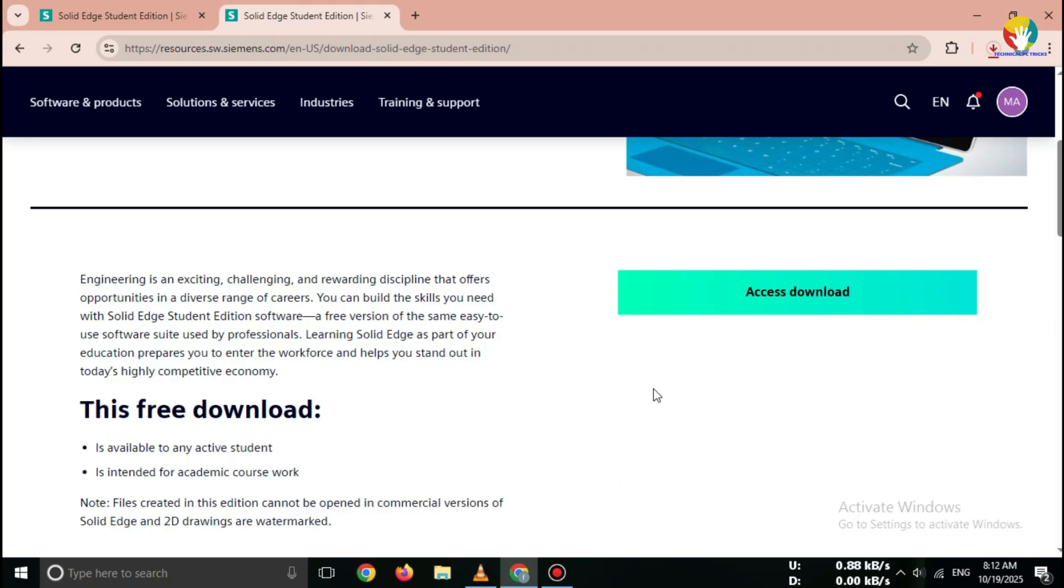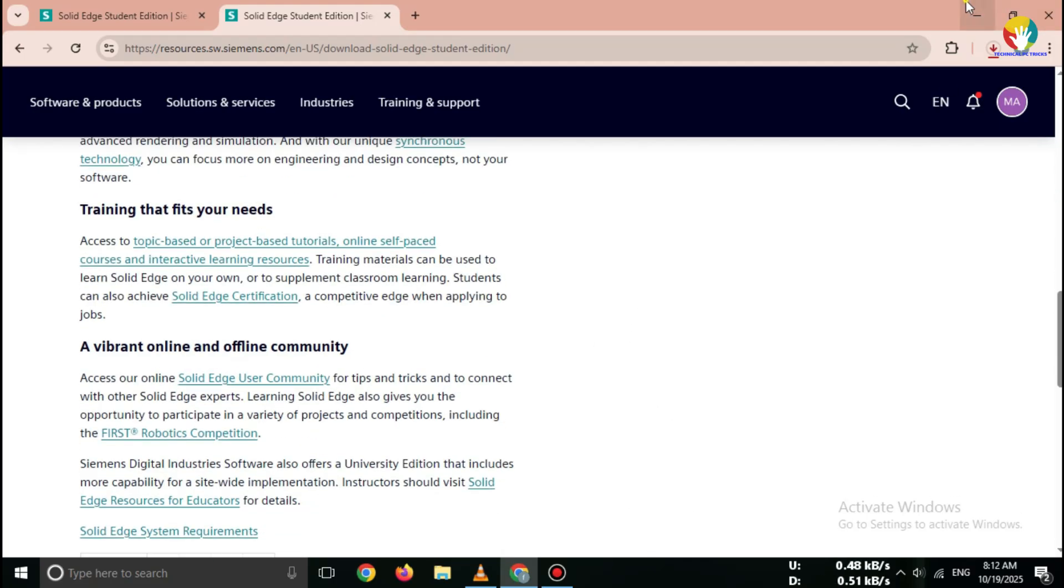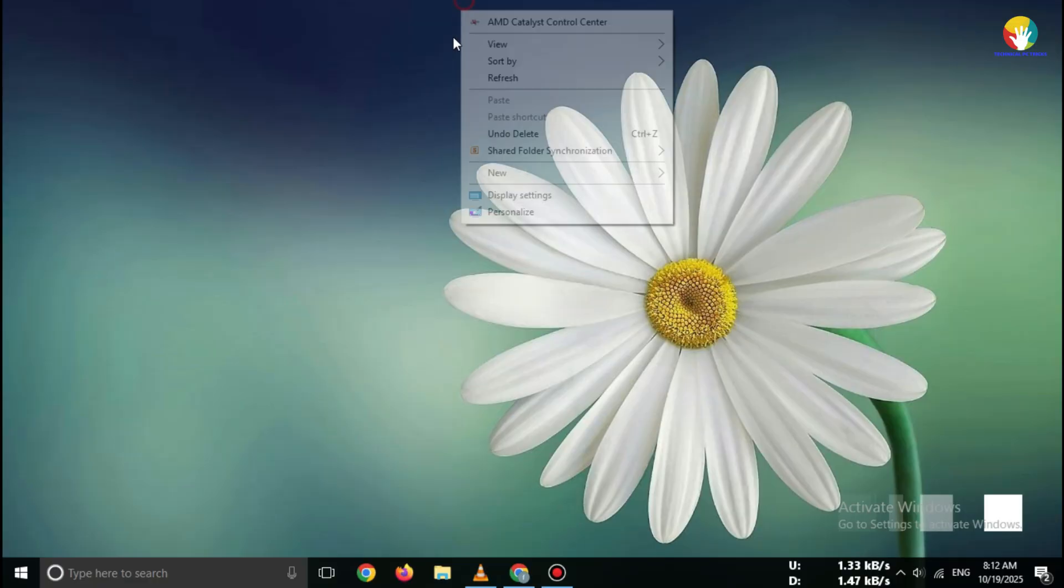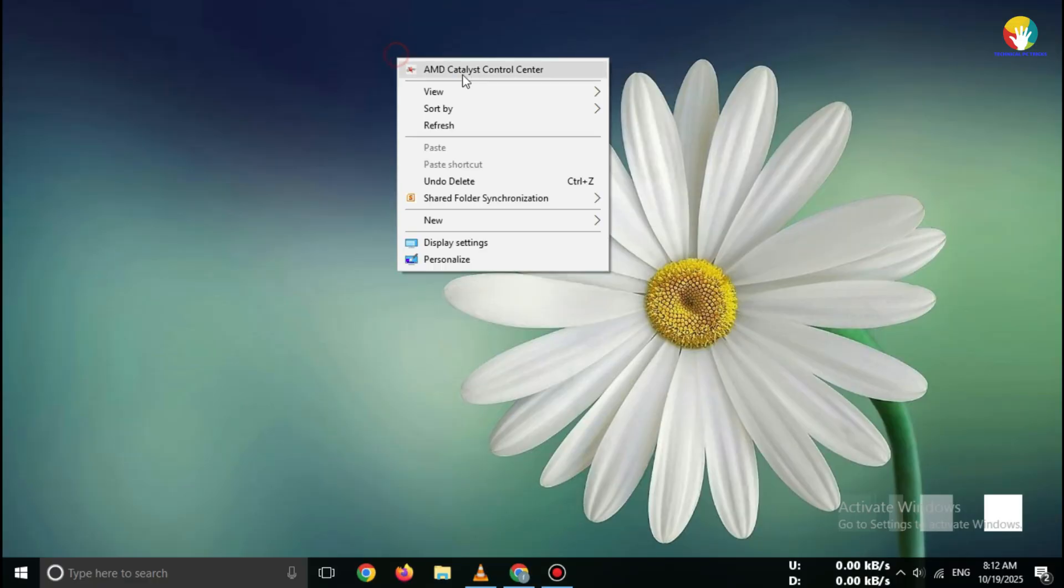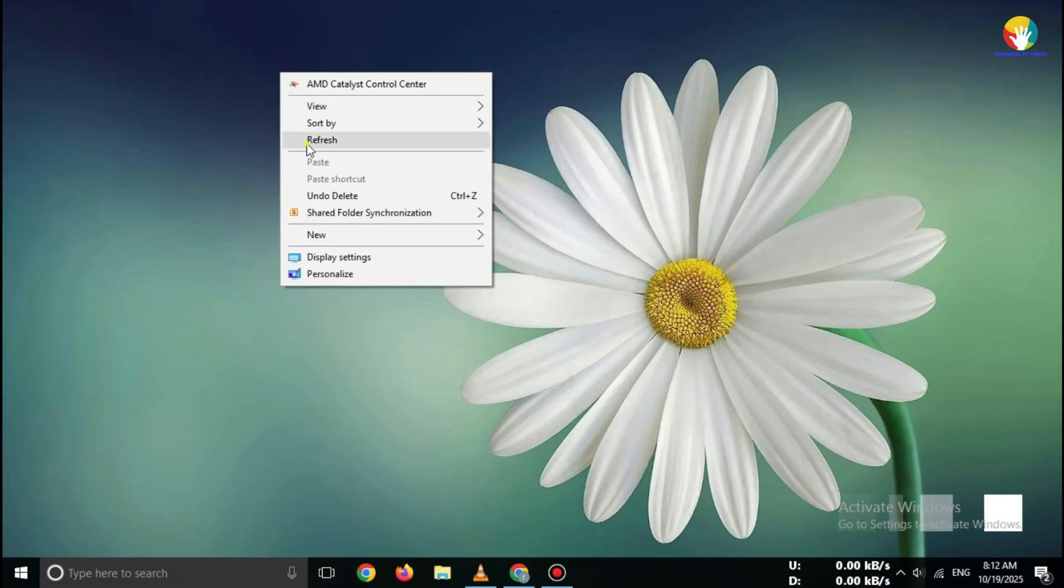You've successfully downloaded the Solid Edge Student Edition 2025 from the official Siemens website. Now you can install it anytime and start creating your 3D CAD projects easily.